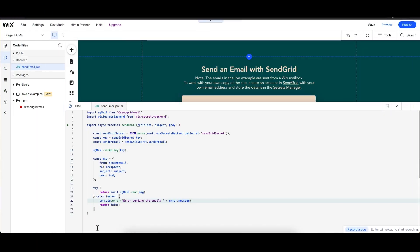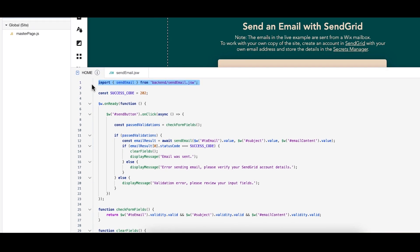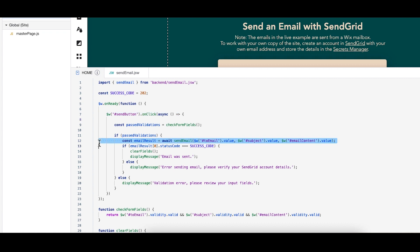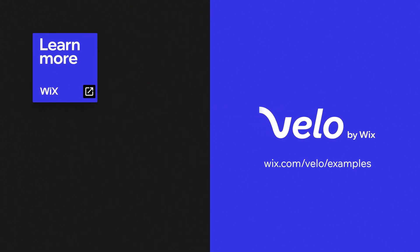In our example, we demonstrate how to send an email when a user submits a form. To do this, let's go to our page code. First, we import the sendEmail function from our back-end code. Then we create an on-click event handler that's triggered when a user submits the form. In the event handler, we call the sendEmail function with the information provided by the user in the form. Remember that this is just one example and you can implement this logic for your own use case. You can see the full code for this example on the Velo example site.